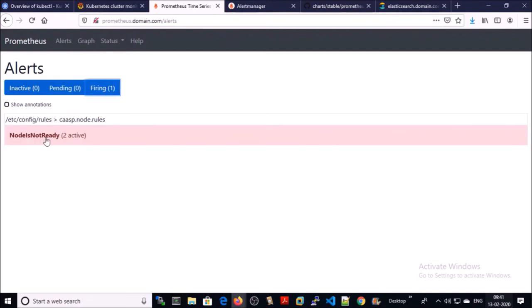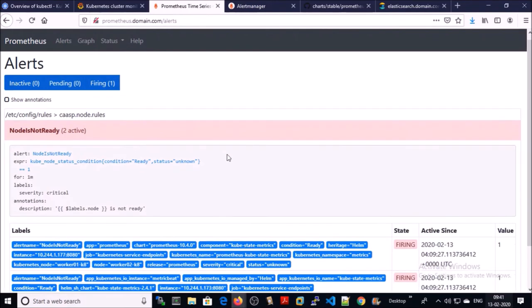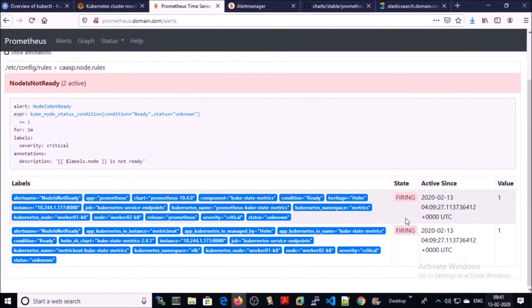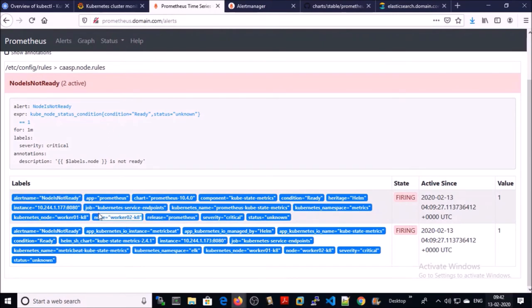Expand that. And you can see here these alerts are in firing state. Node is not ready. And this is the second node. You can see two alerts for the same node with the same name.